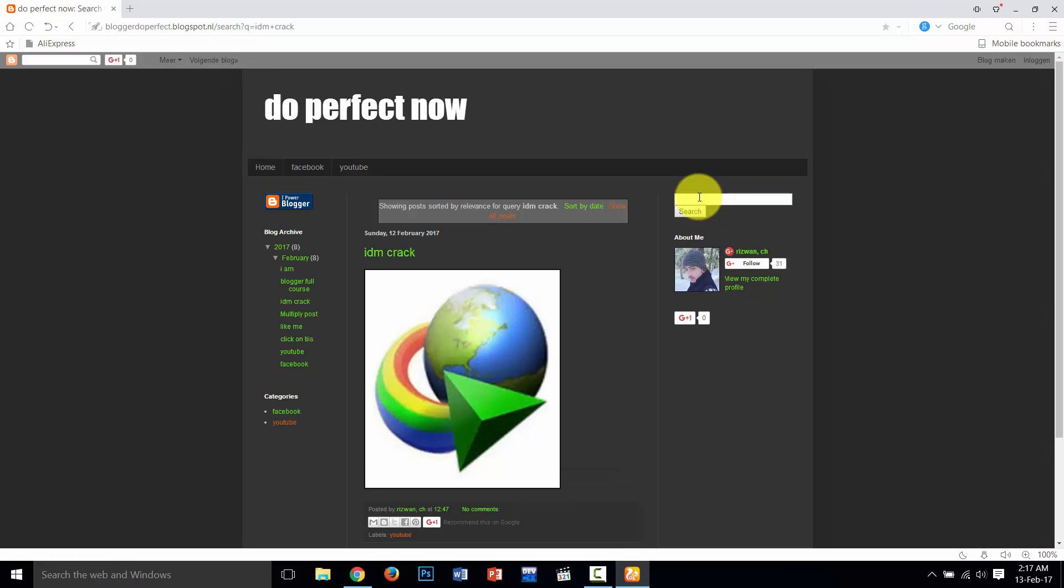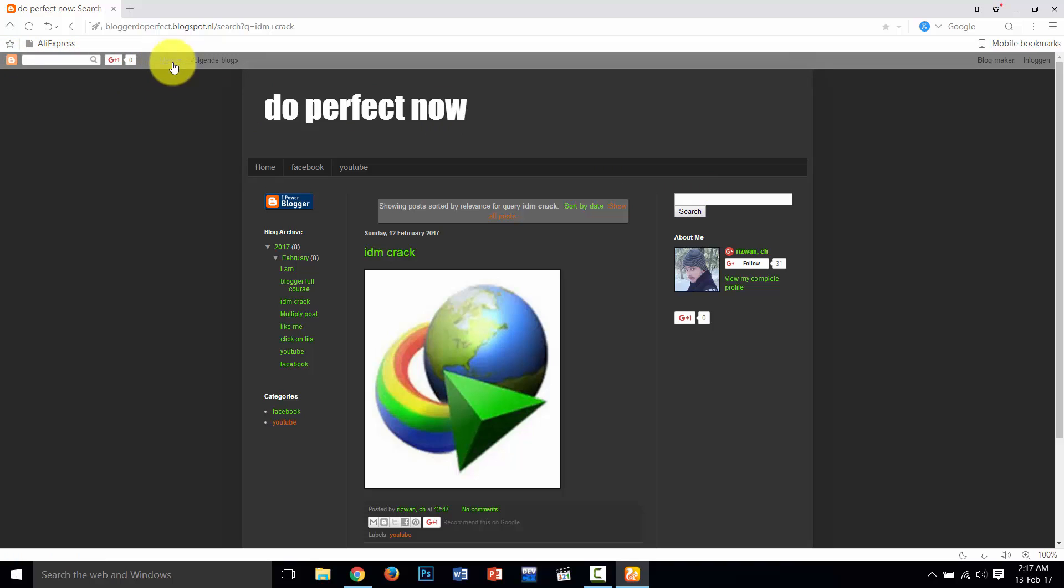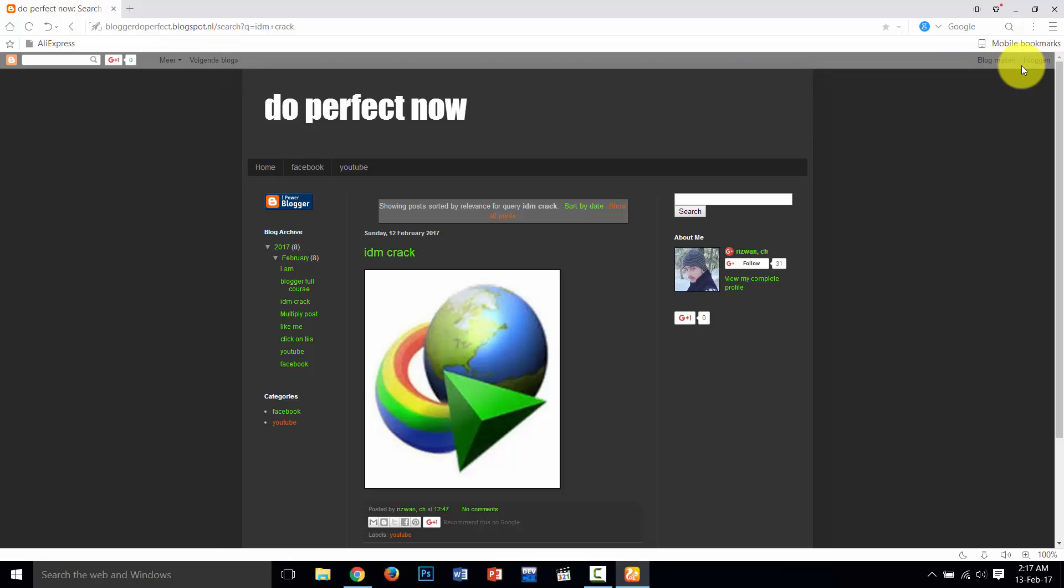So as you see, this is working very properly. And in the next video I will show you how to remove this button and this more and other some unwanted text.